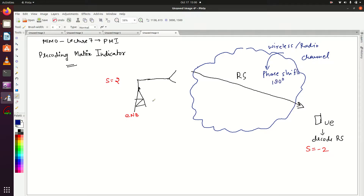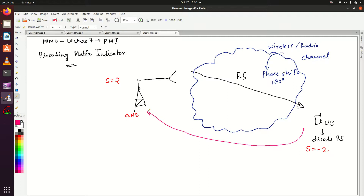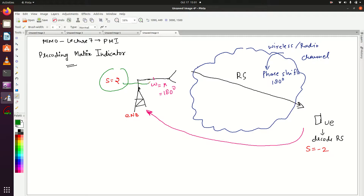Whatever eNodeB is transmitting to UE, the radio channel is providing a phase shift of 180 degrees. So UE will inform this to eNodeB, telling it: before transmitting anything to me, just multiply your signal with a weight of 180 degrees (pi). Suppose eNodeB is transmitting S equal to 2 — first eNodeB has to multiply it with this weight pi, so S equal to 2 becomes S equal to minus 2.